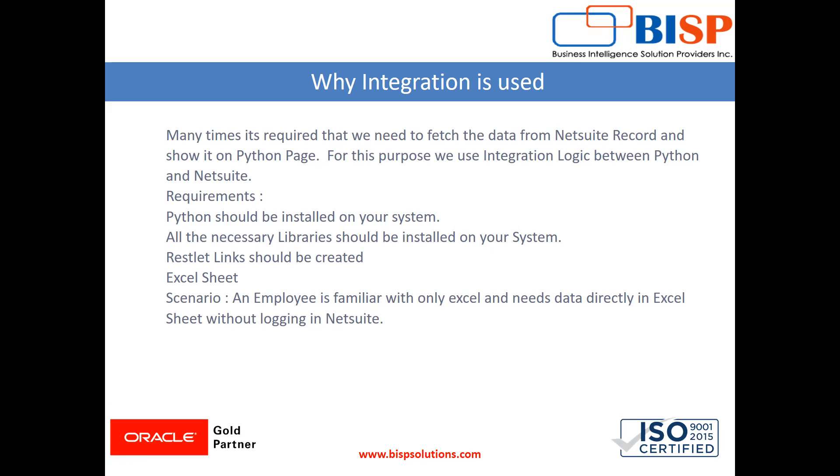First of all, Python should be installed on your system. All the necessary libraries should be installed on your system and the RESTlet link should be created.